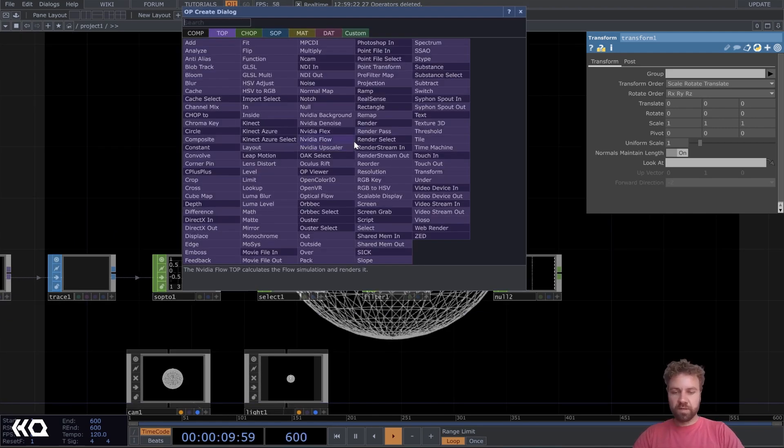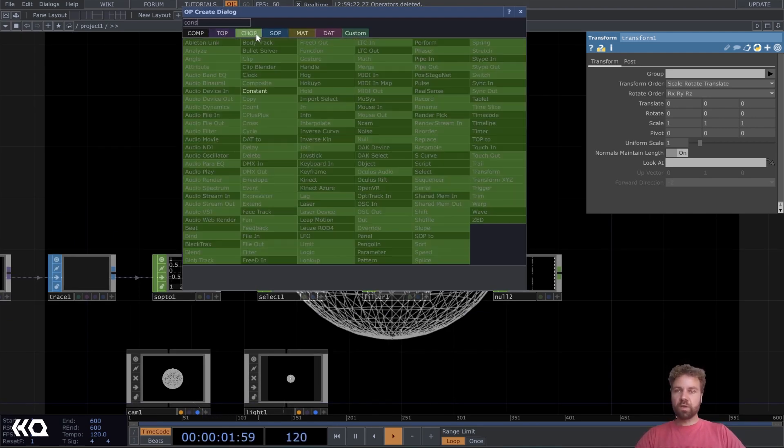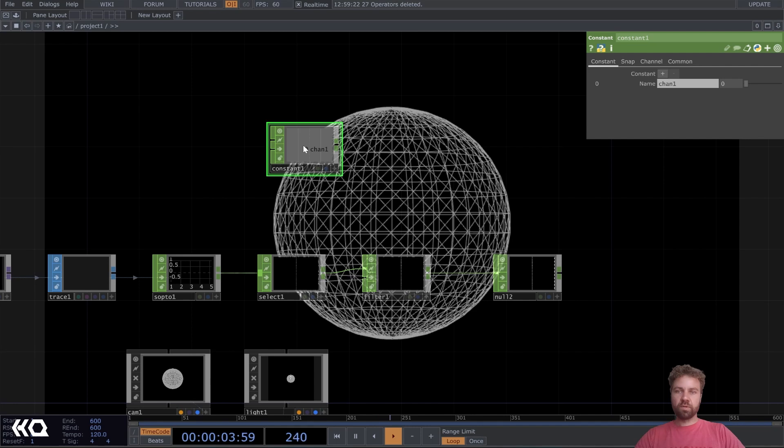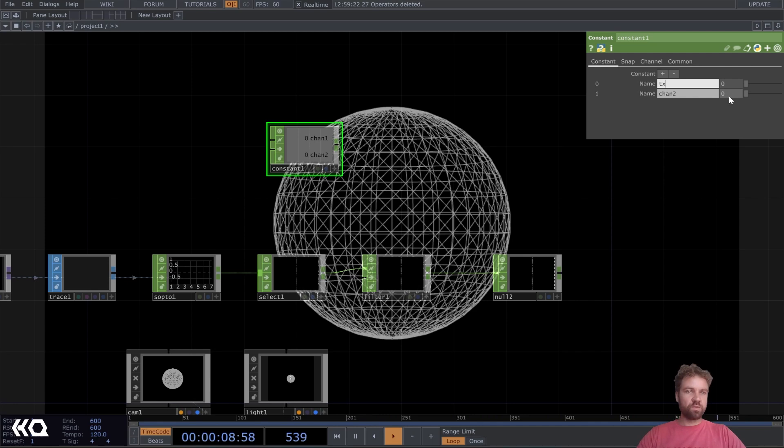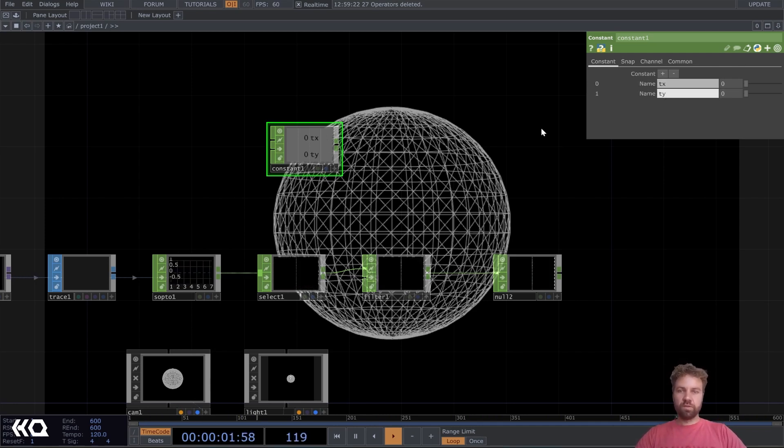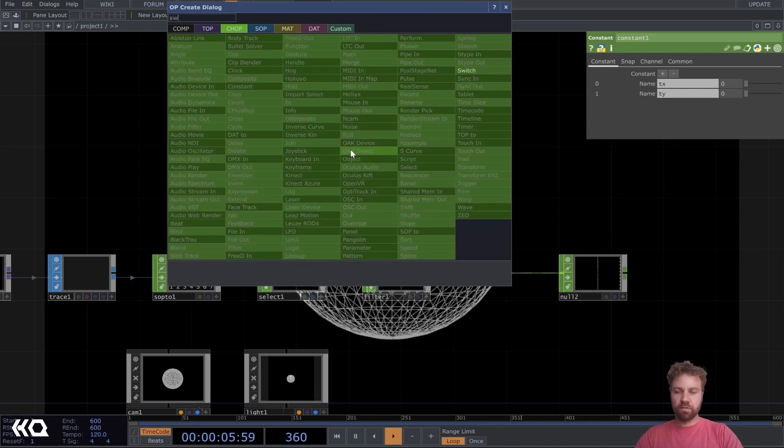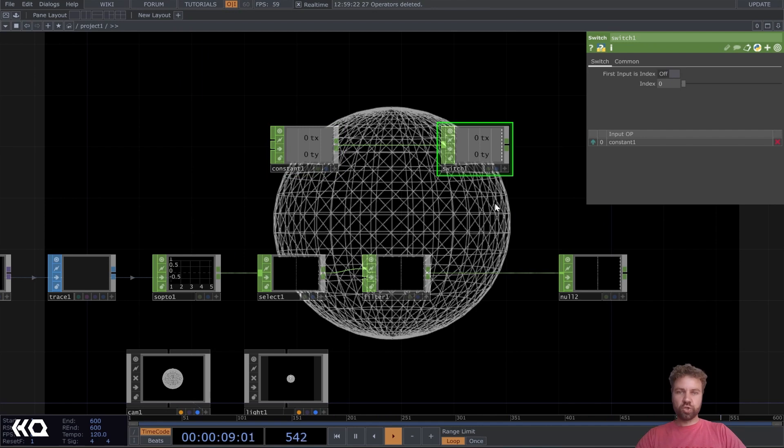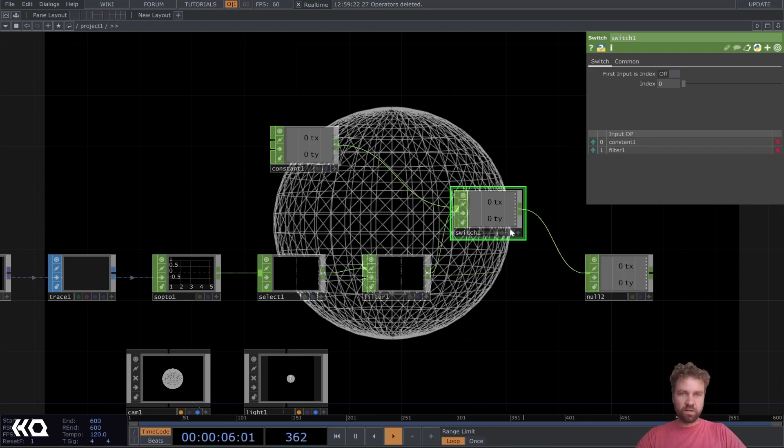So let's create a constant chop with two channels. Let's click the plus here, and let's name the first one TX, second one TY. We can use a switch, also plug the filter in, and connect that back to the null here.